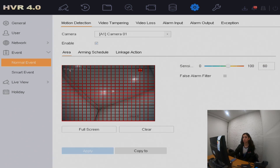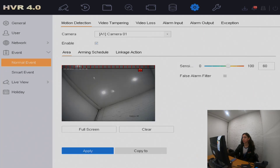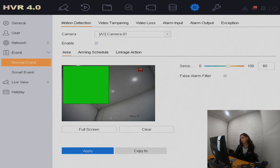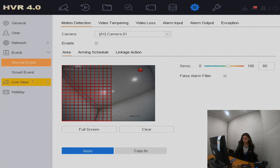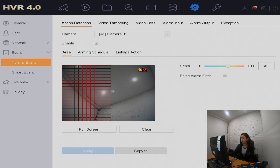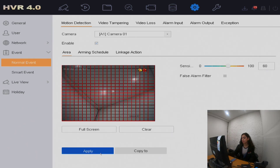Another good option is to clear the whole screen and select which areas you'd like to have motion detection. For example, if you've got a window and cars pass by at night, you don't always want that detected — you just want motion detection at the door in case anyone comes in. So you highlight that corner, apply it, and motion detection only occurs there. If there are cars passing by the other side, that won't be detected.